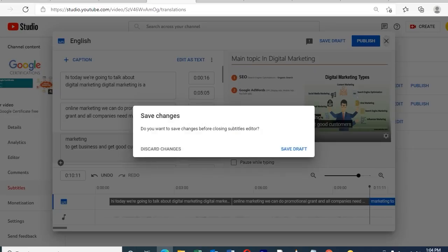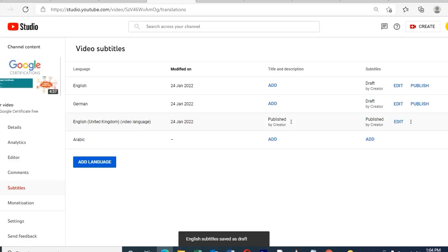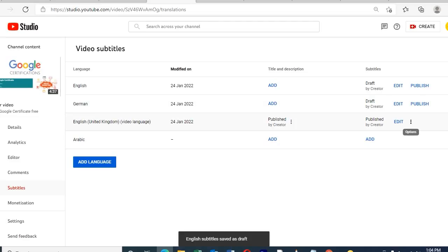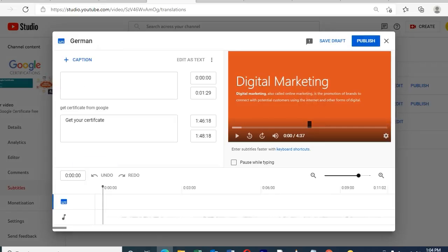After done all the edits, just publish. We can also edit any language similarly. For example, Chinese language — I can add into it as well.